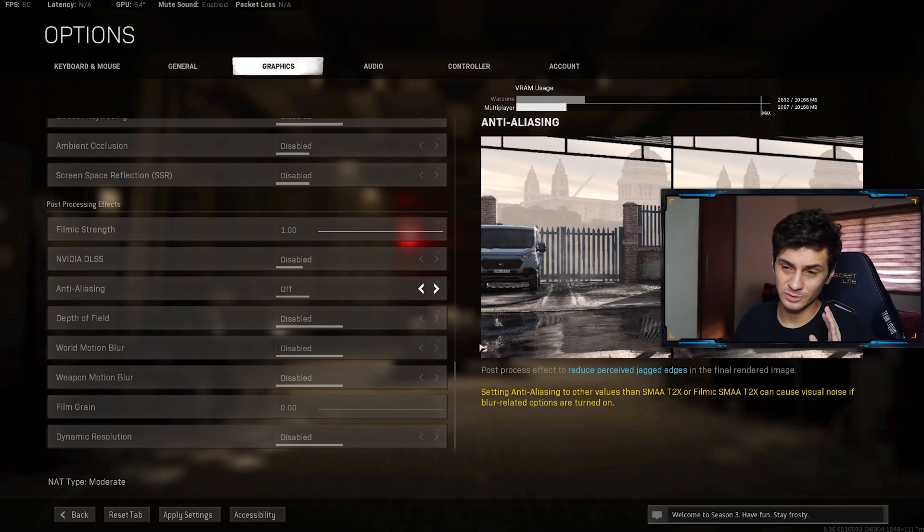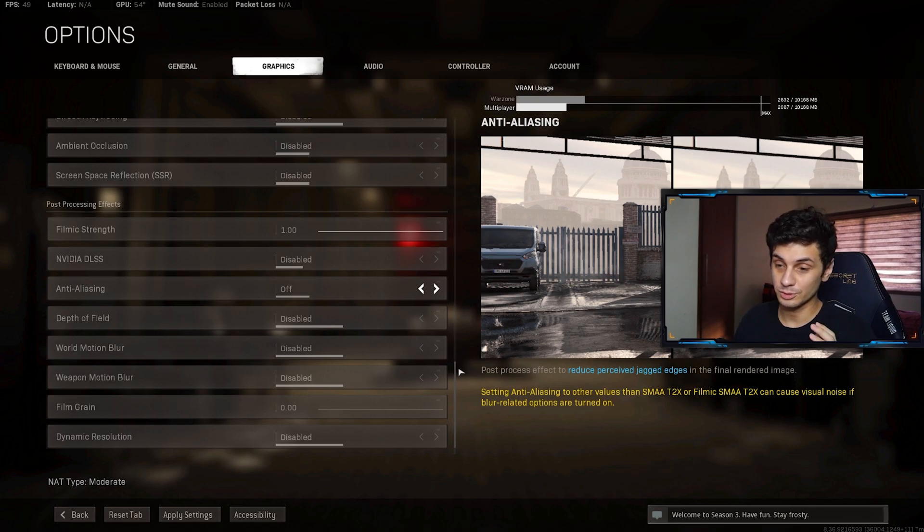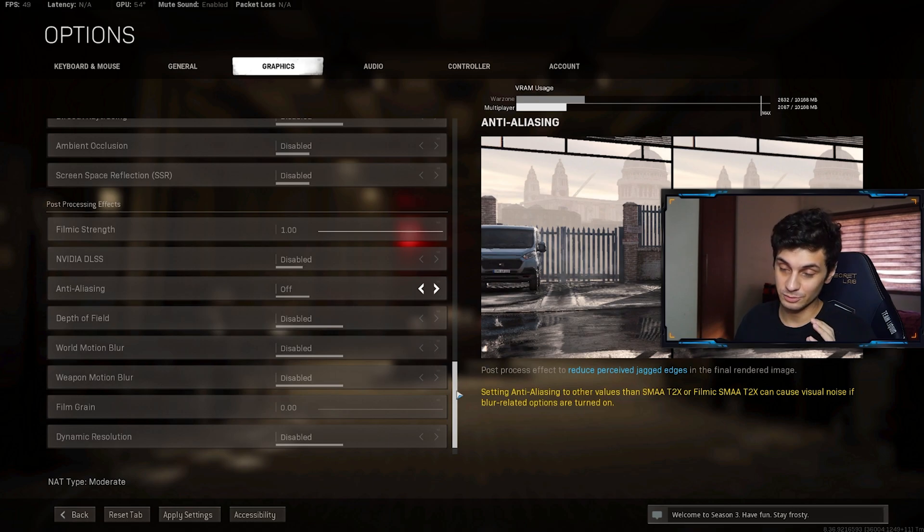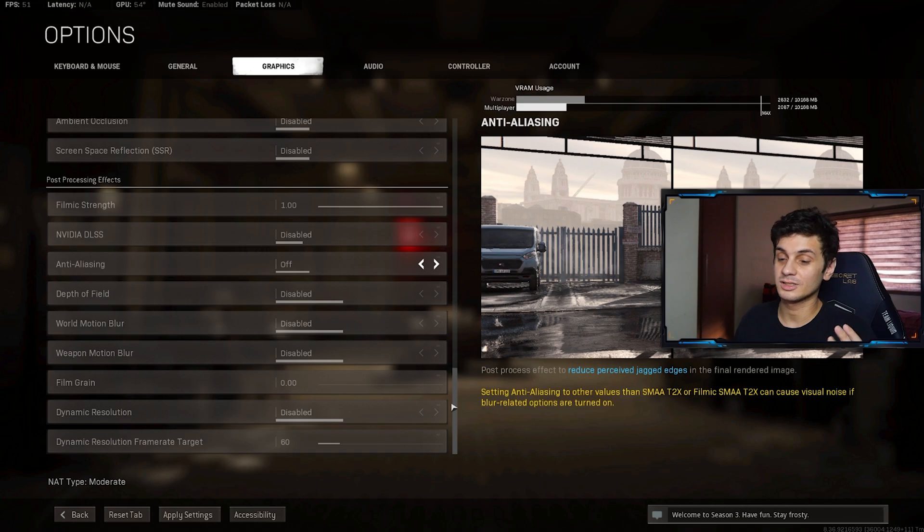Then we have depth of field disabled. World motion blur disabled. Weapon motion blur disabled. Film grain 0.00. Then dynamic resolution at disabled. And dynamic resolution frame target 60.